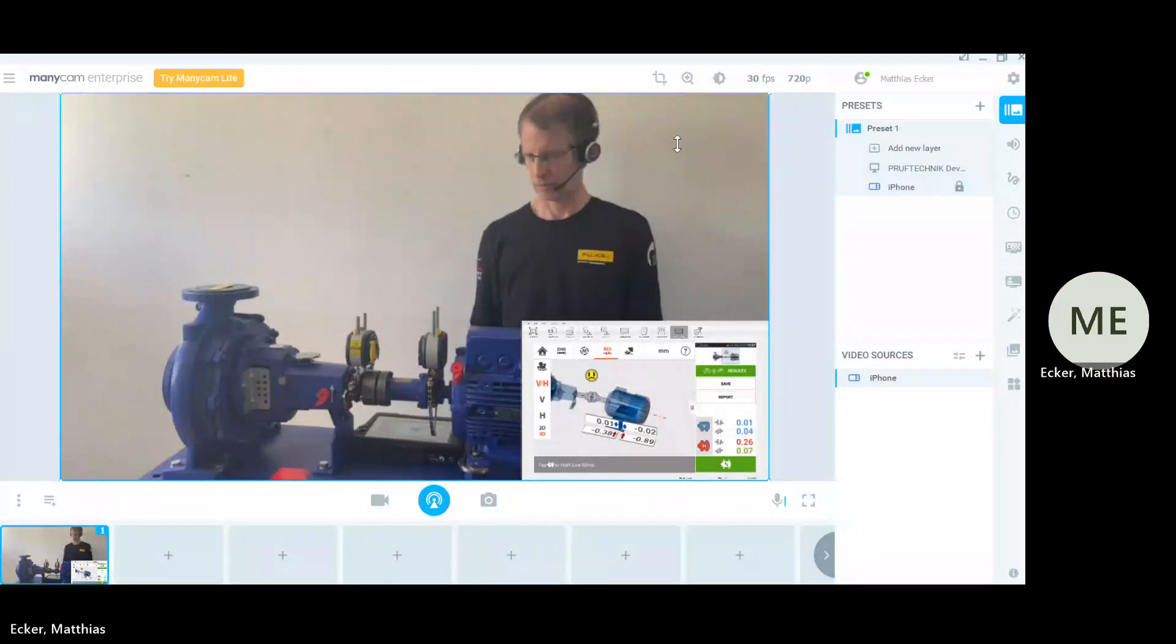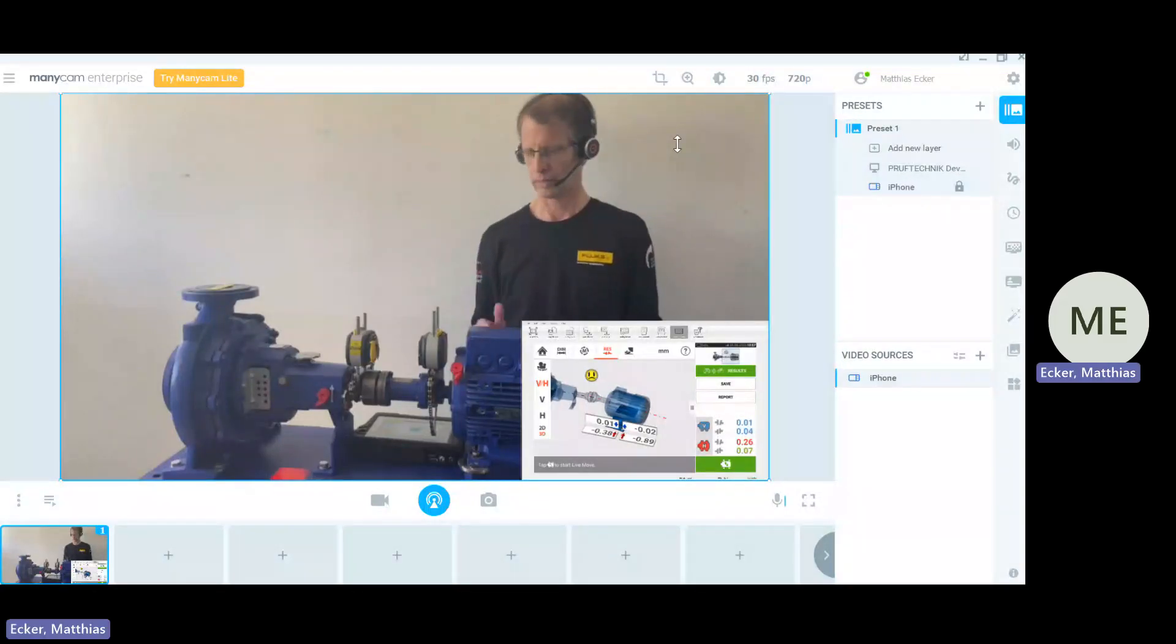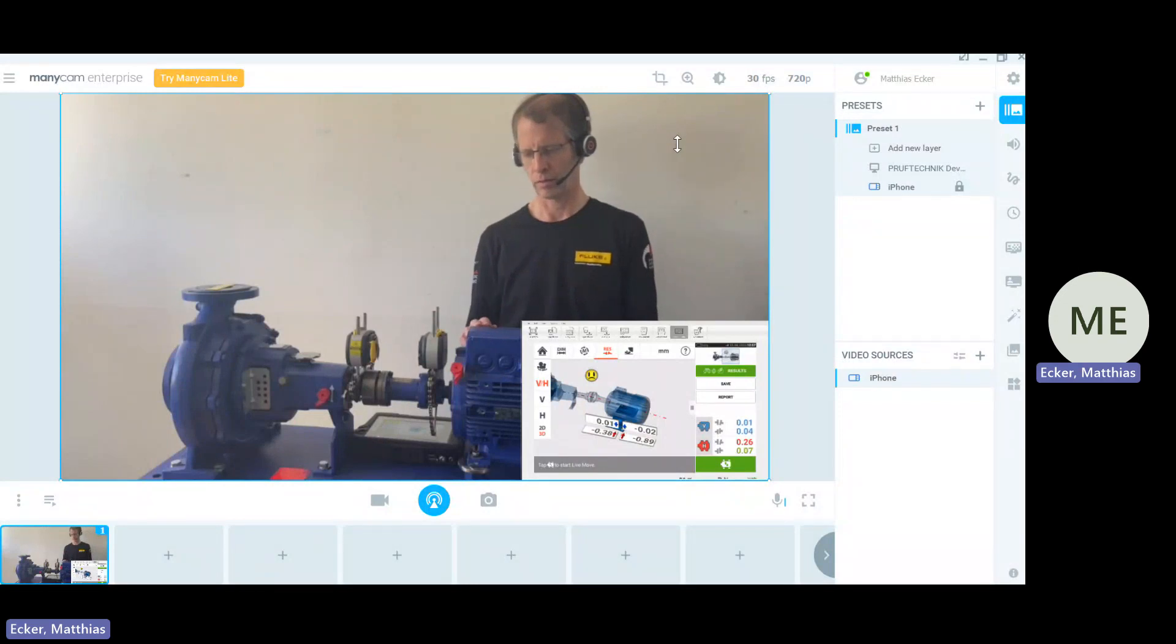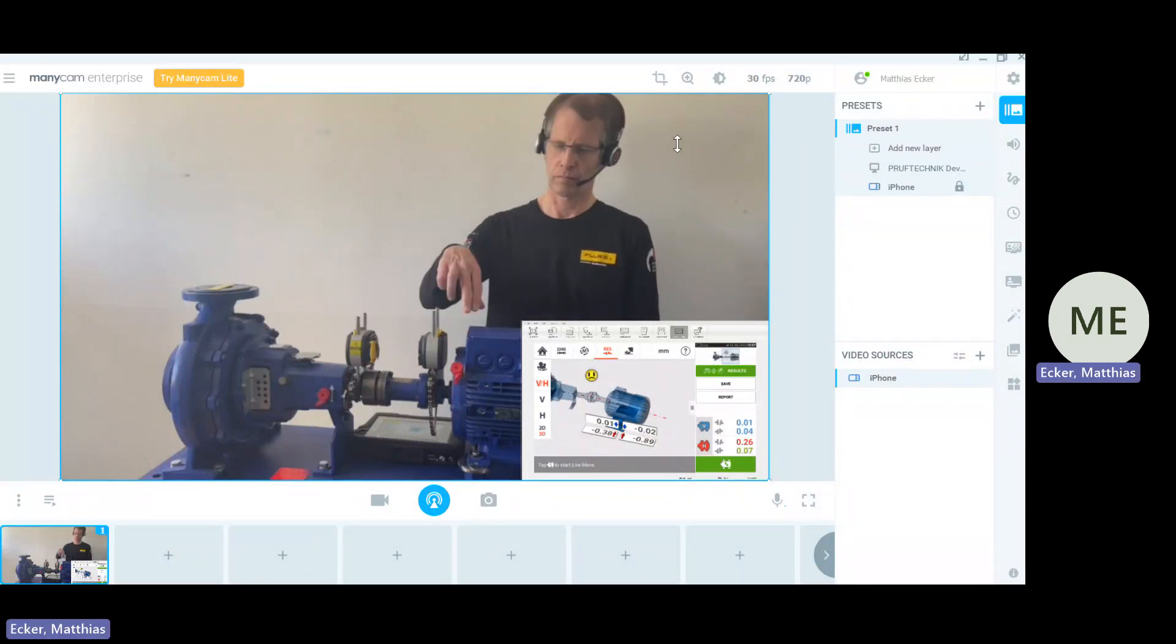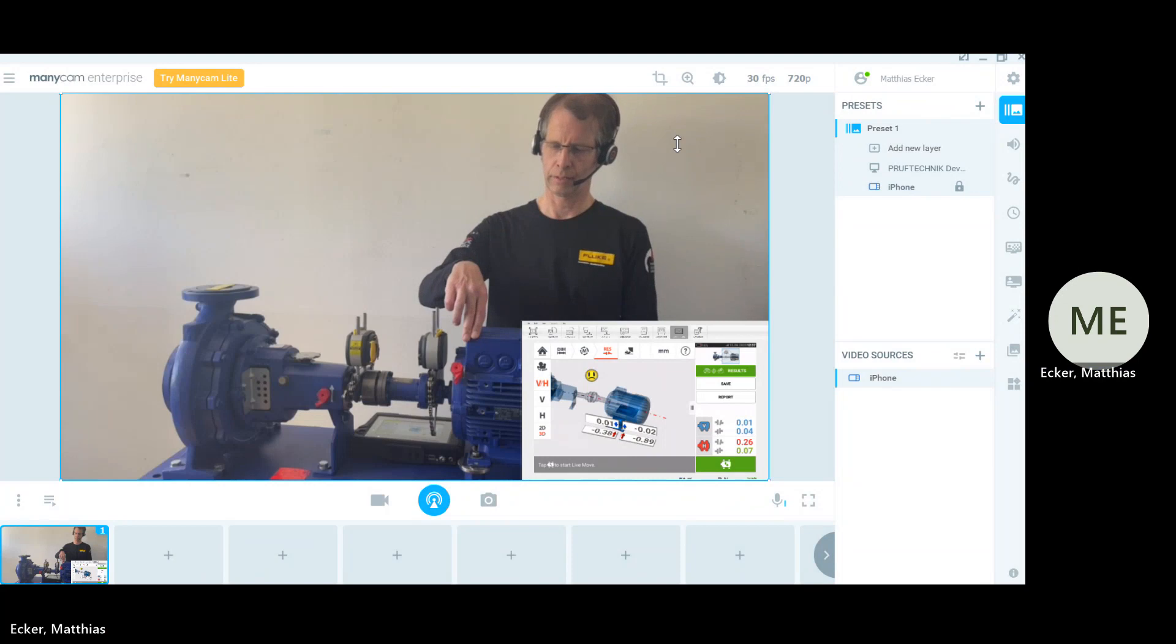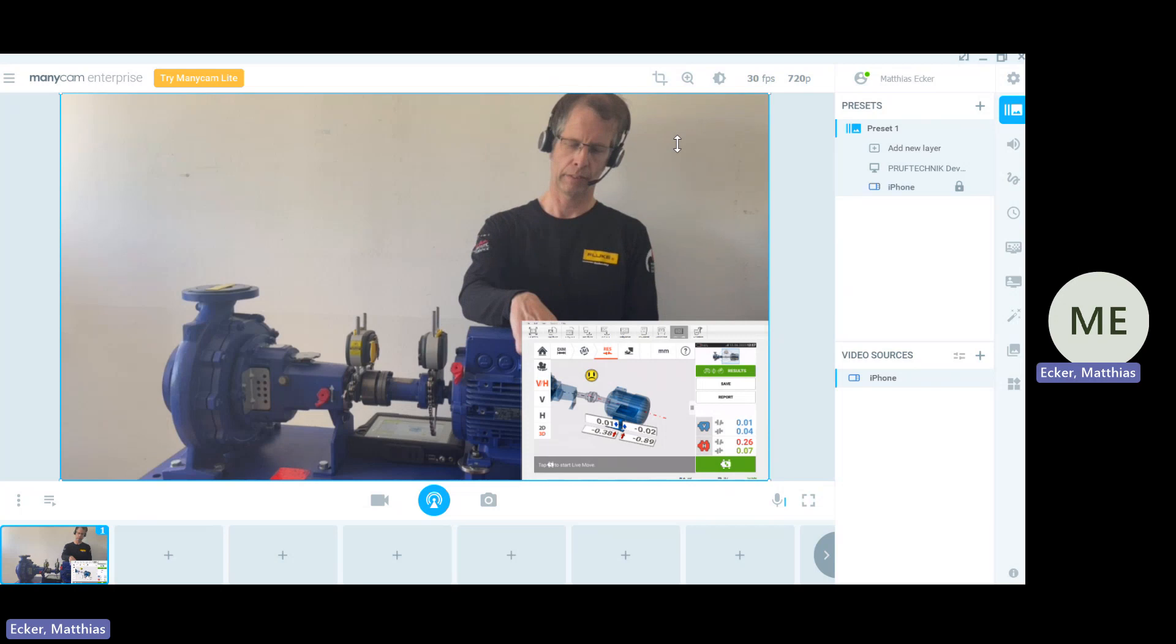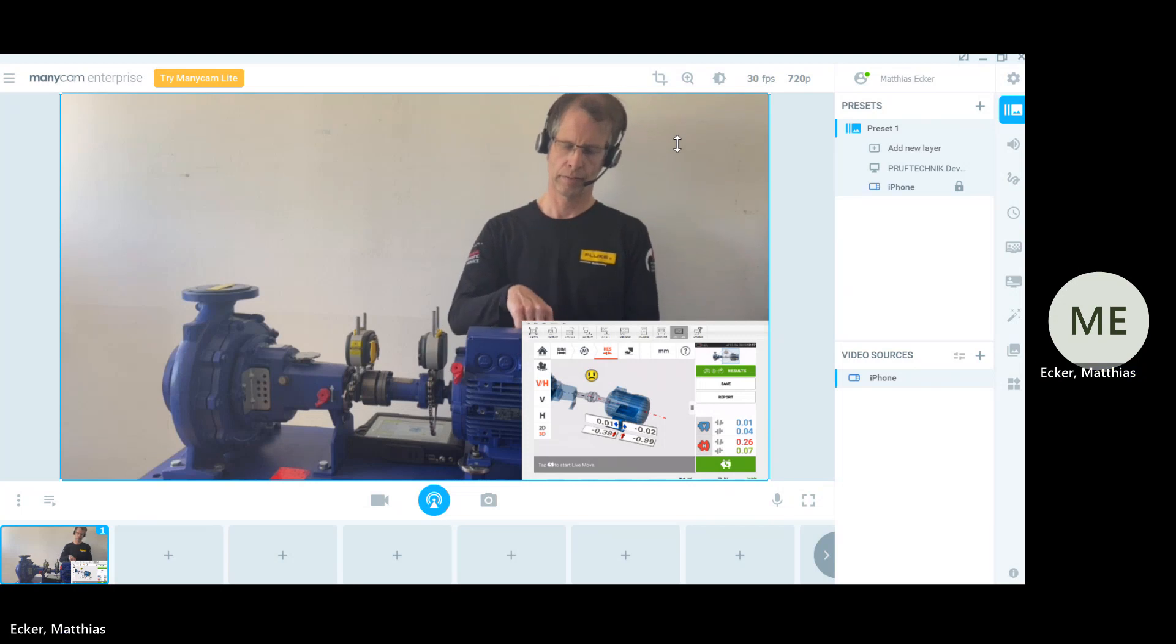So, what we have done now is, we have shimmed our motor with 1.8 mm both front feet and 2.1 mm at both back feet.